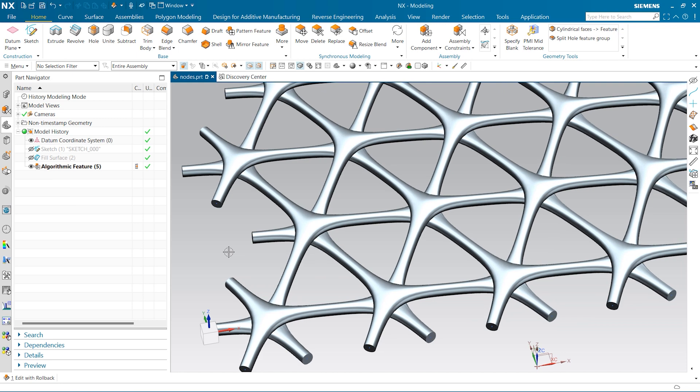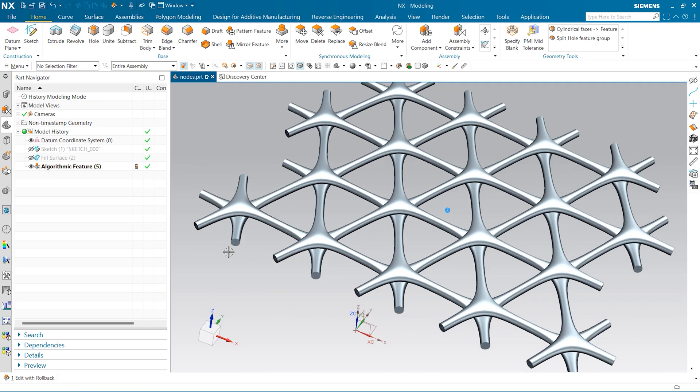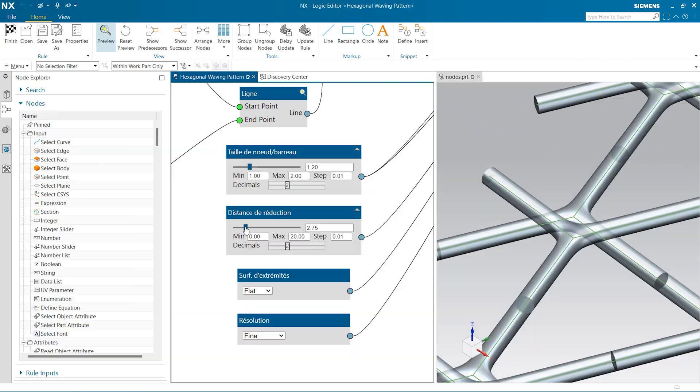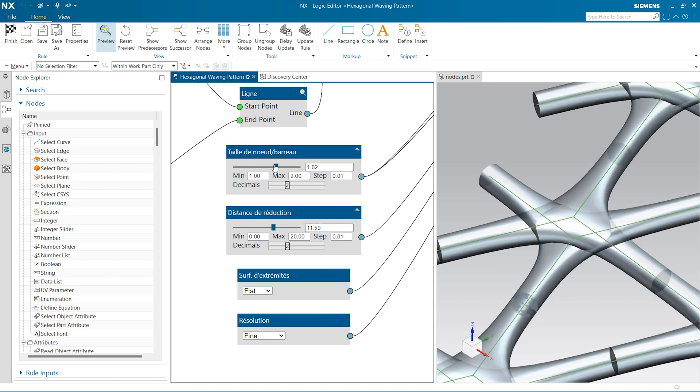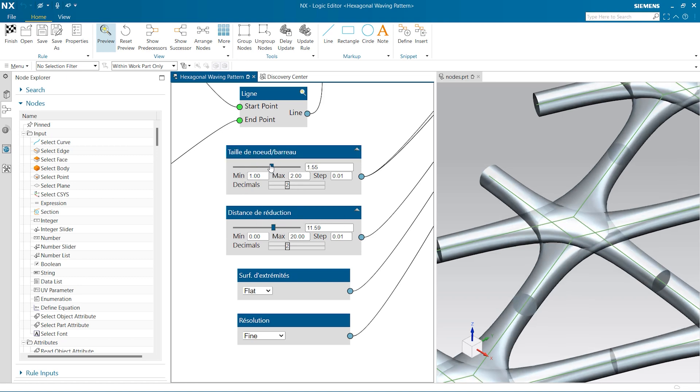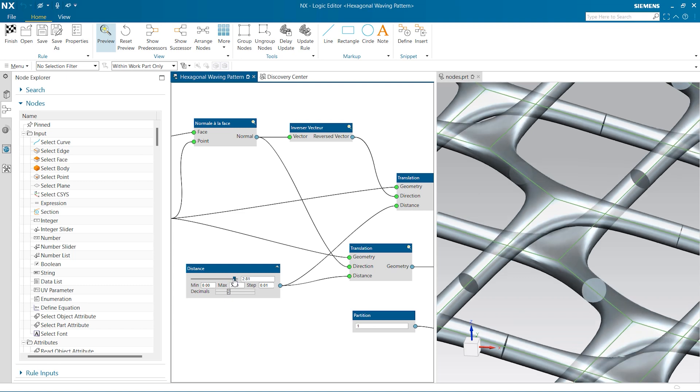For integrated structures, such as this Arachne mesh, without algorithmic modeling, the superimposed cross nodes would have required an enormous amount of standard CAD features to design it.